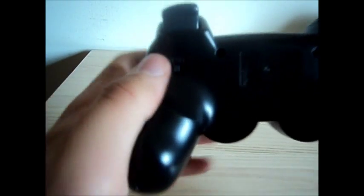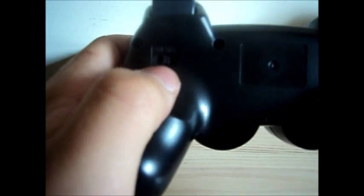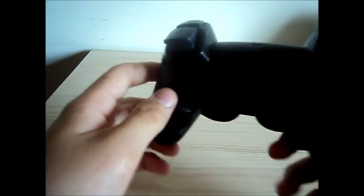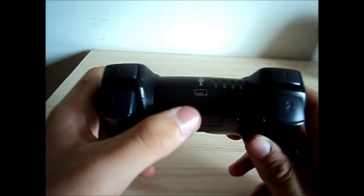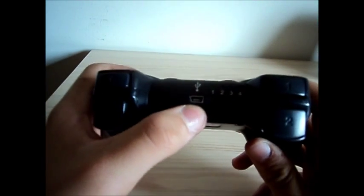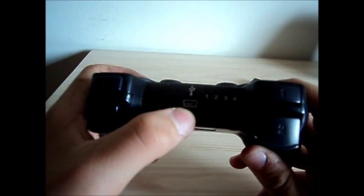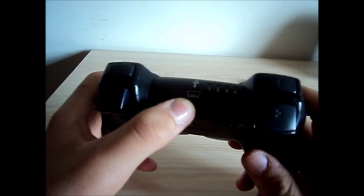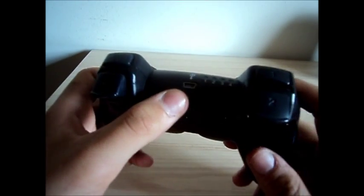This controller actually has an on and off switch. The charging uses the exact same cable as the official controller.